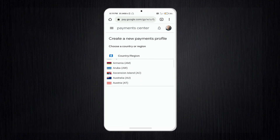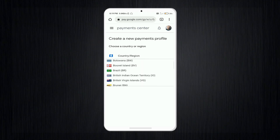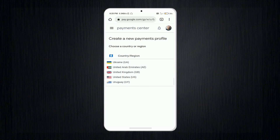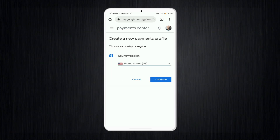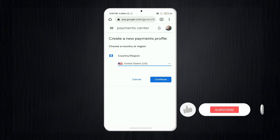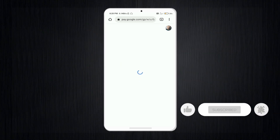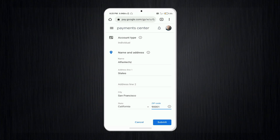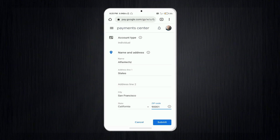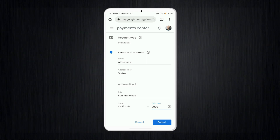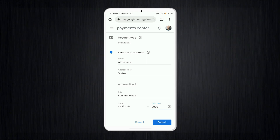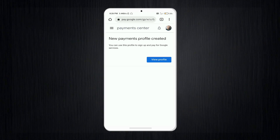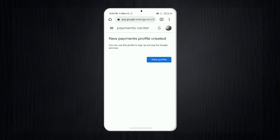Here I am scrolling down and searching for United States. I have selected United States, then tapped 'Continue'. I filled in the form with my name, state, city, and zip code. After filling in all the details, tap the 'Submit' option. You will then see that a new payments profile has been created.